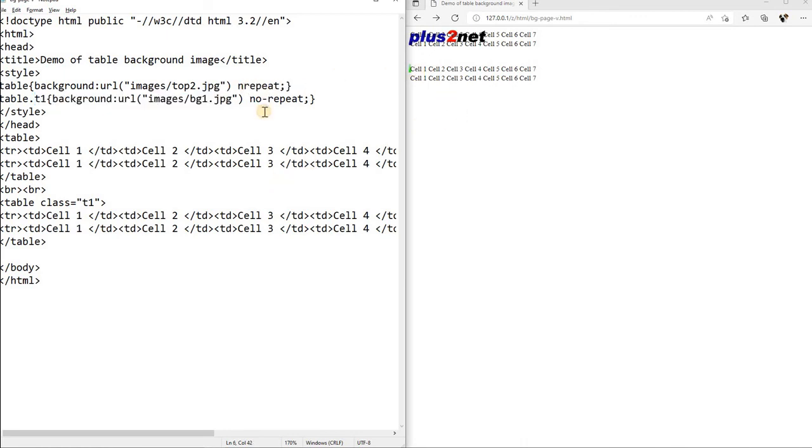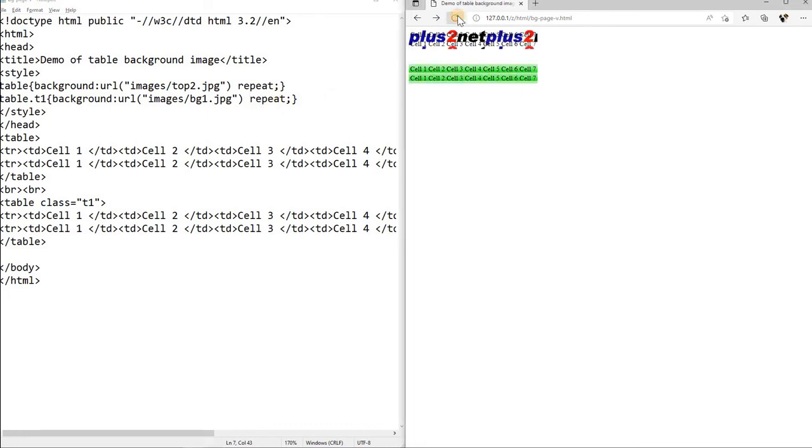Now let us go and use repeat. I have used repeat now. Now you can see, this has repeat because that is why throughout it has taken and this has also repeated. So this is how you can keep on experimenting with fixed and size and all, all the things you can experiment.